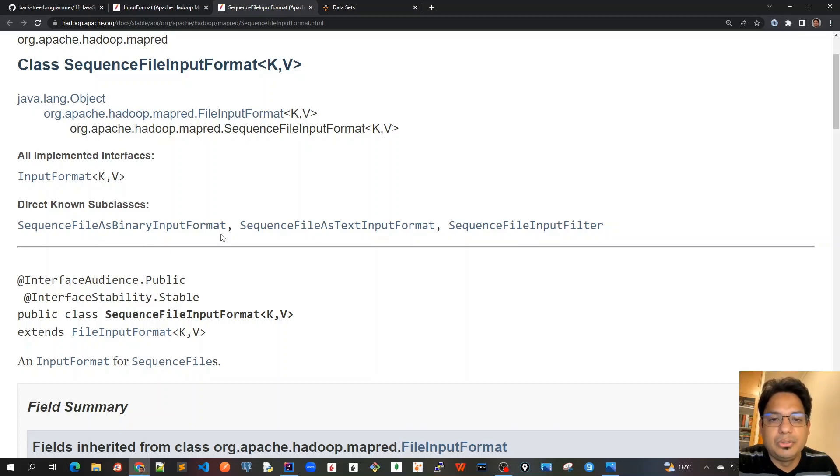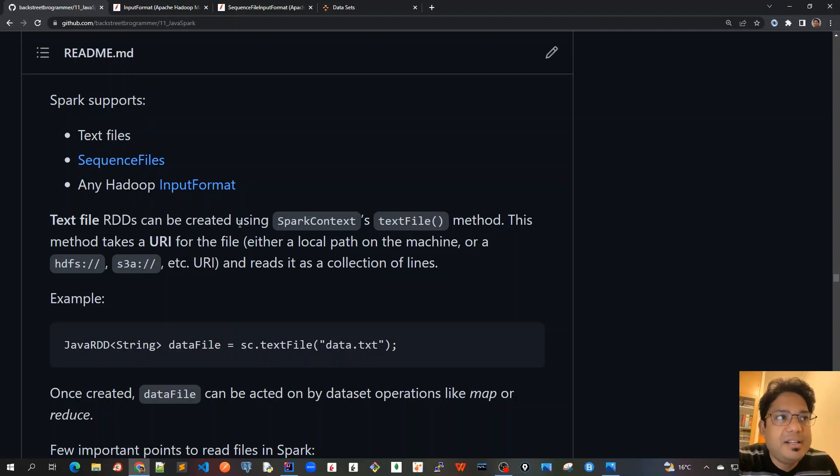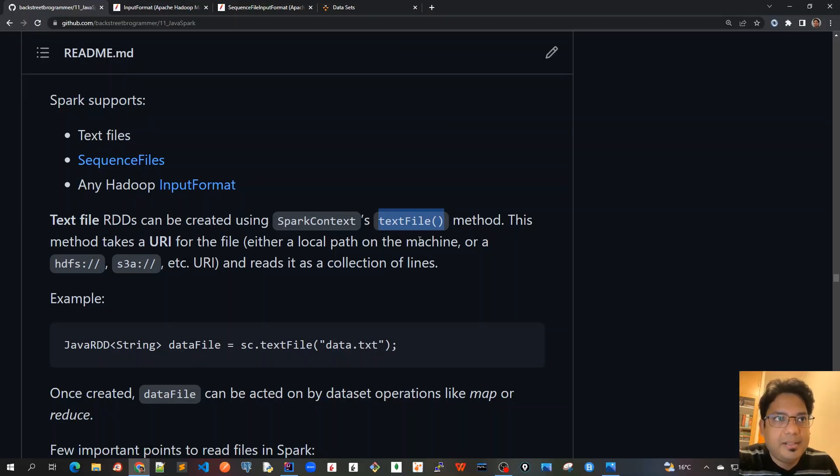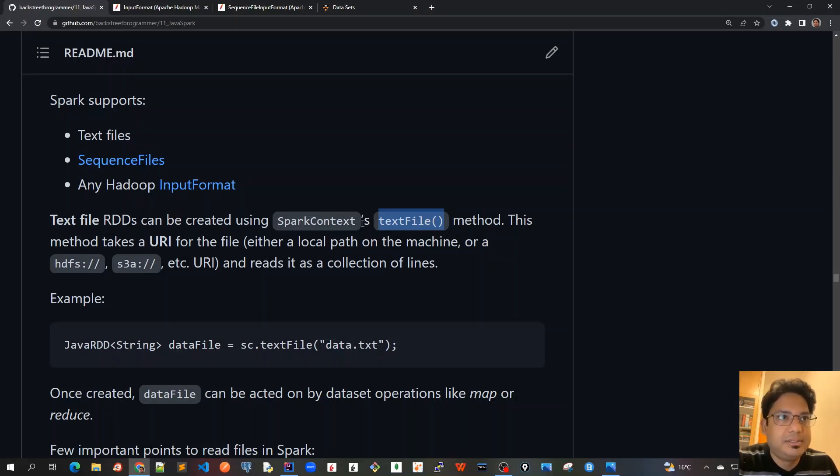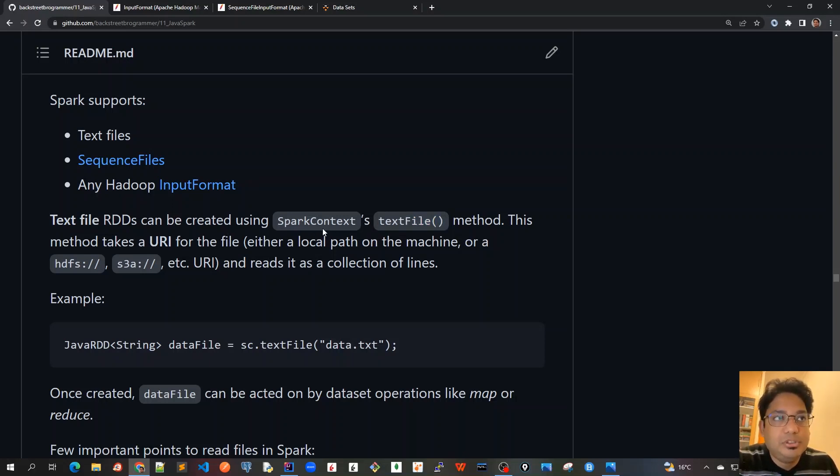Text file RDDs can be created using SparkContext's textFile method. In our unit test when we go to the code demo, we will be using this textFile method to understand how to create an RDD using those external files. So we can use Java SparkContext textFile method to load this text file from our local system.